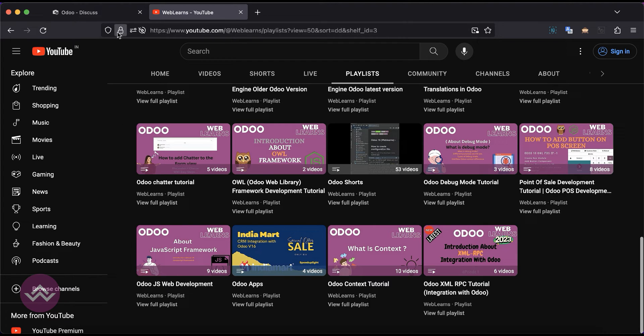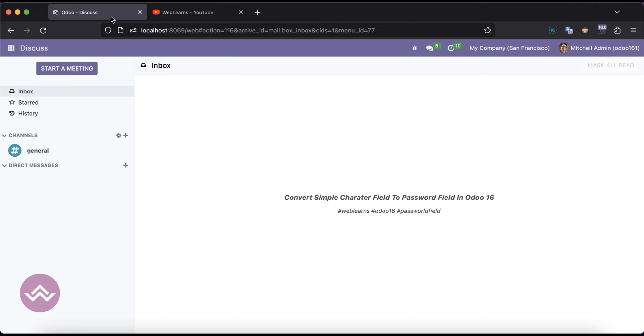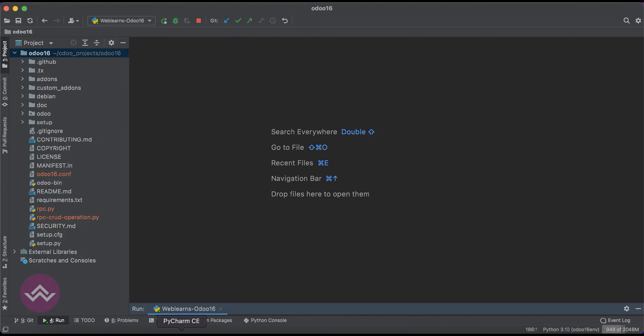So let's get back to our main topic: how we can convert a character field to a password field.